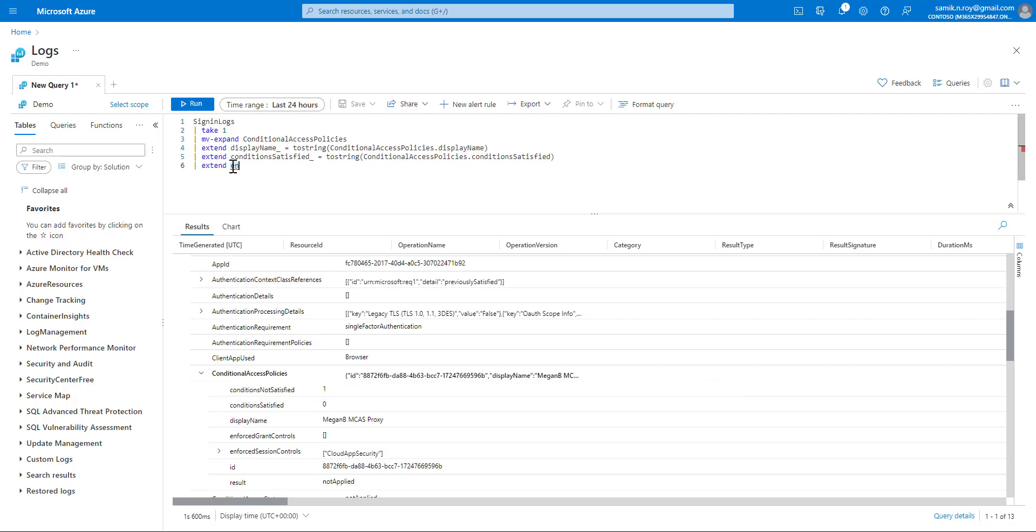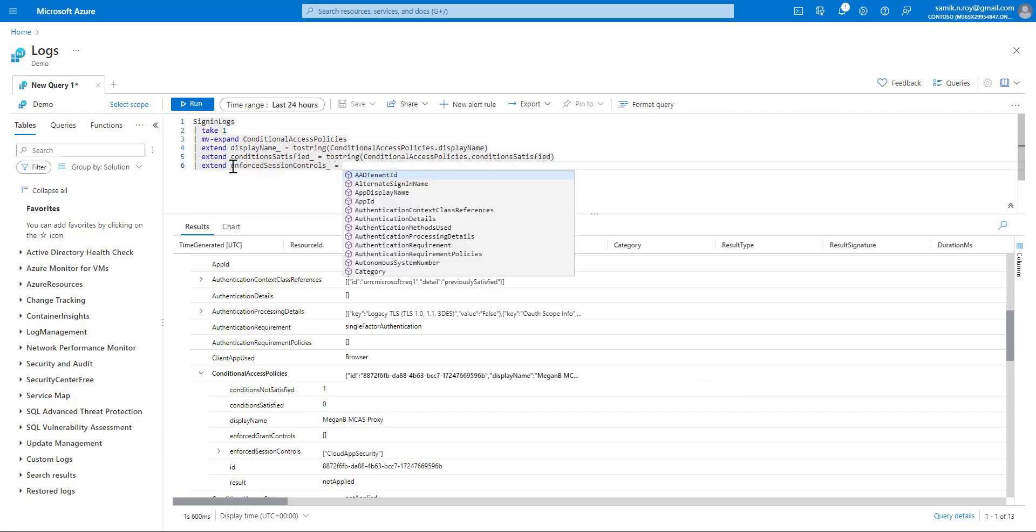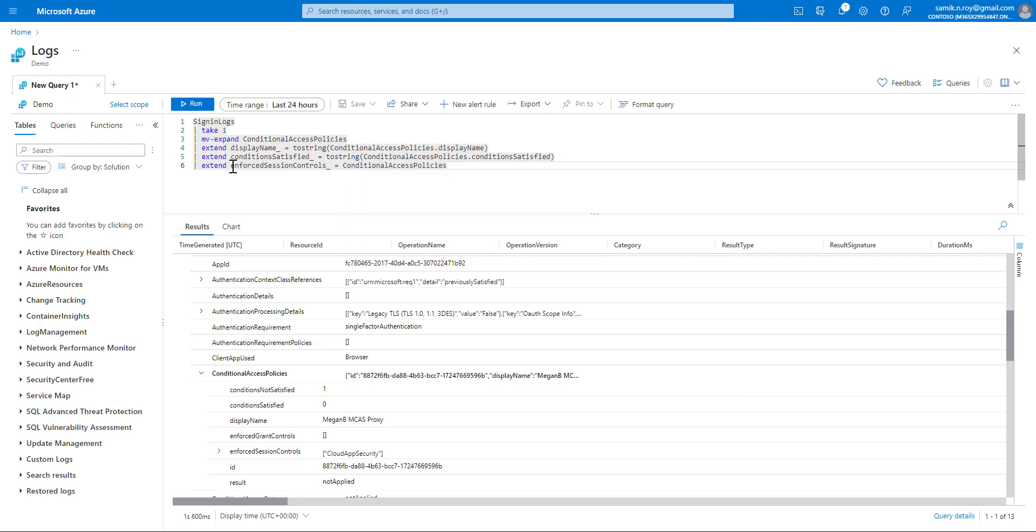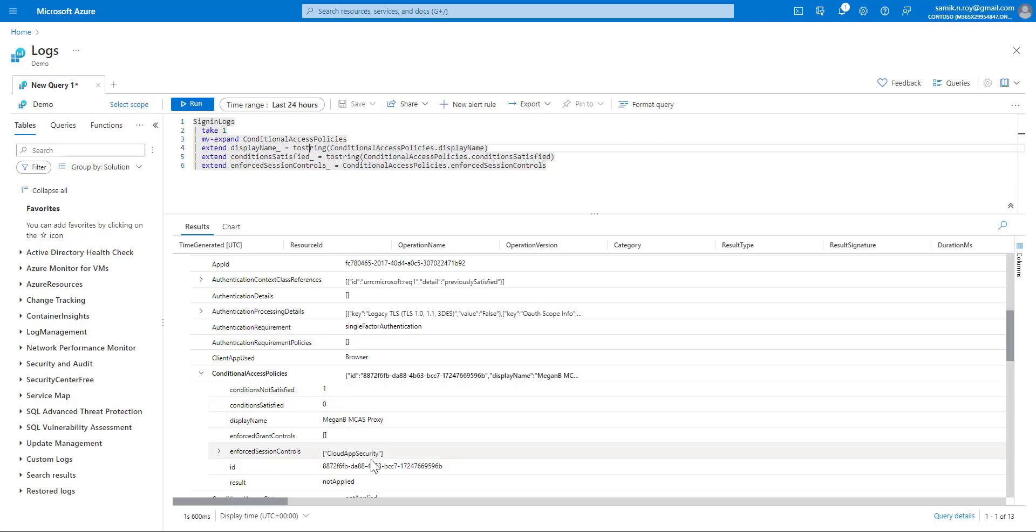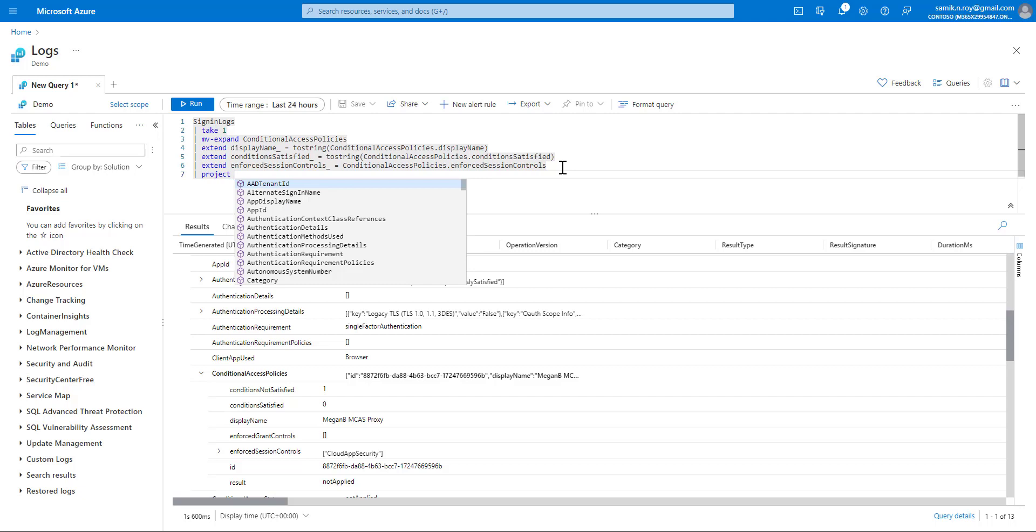And extend the same column in a similar manner: conditional access policies dot the column name. In the previous two columns, you can see we've done a type casting and converted them to string. But because this is another array inside this, we're not going to cast it. Just to be more specific, we'll be projecting only the columns which we have expanded.